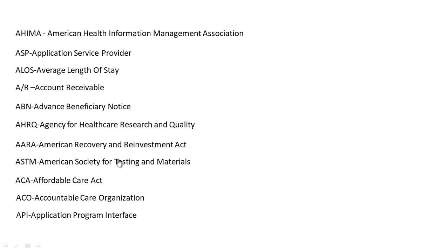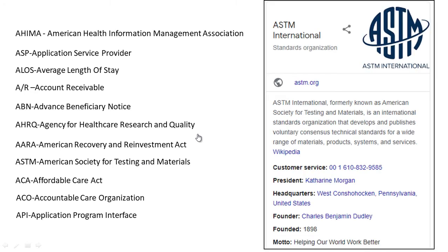ASTM stands for American Society for Testing and Materials. ASTM International, formerly known as the American Society for Testing and Materials, is an international standards organization that develops and publishes voluntary consensus technical standards for a wide range of materials, products, systems, and services.